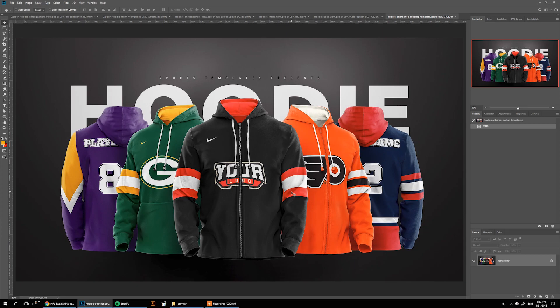Hello, Ali here from Sports Templates. Today we're going to be working on this new hoodie template. With this template you're going to get five files: a front view of the hoodie with a zipper, another front view with the kangaroo pocket, and a three-quarters view of the kangaroo pocket.